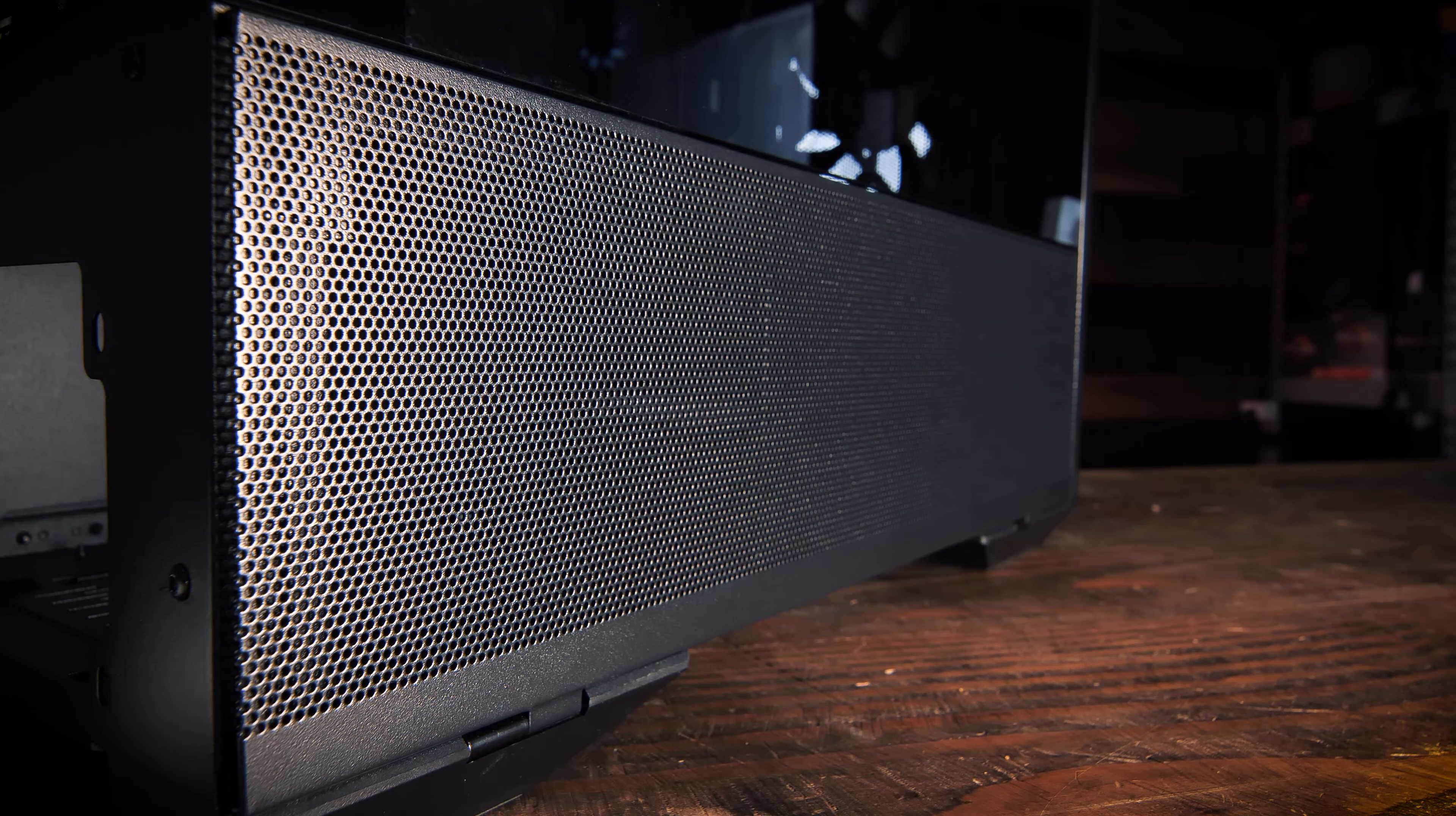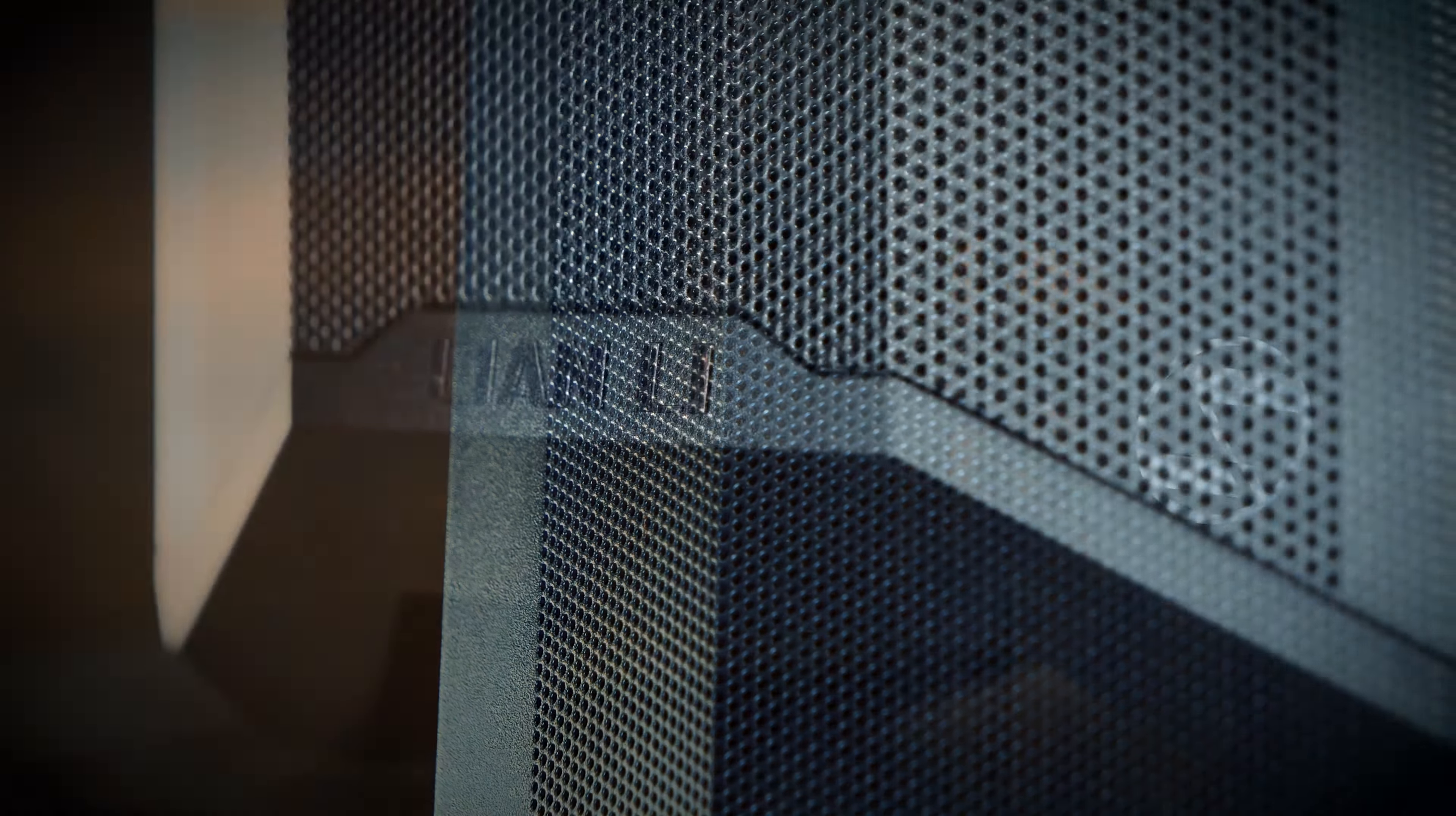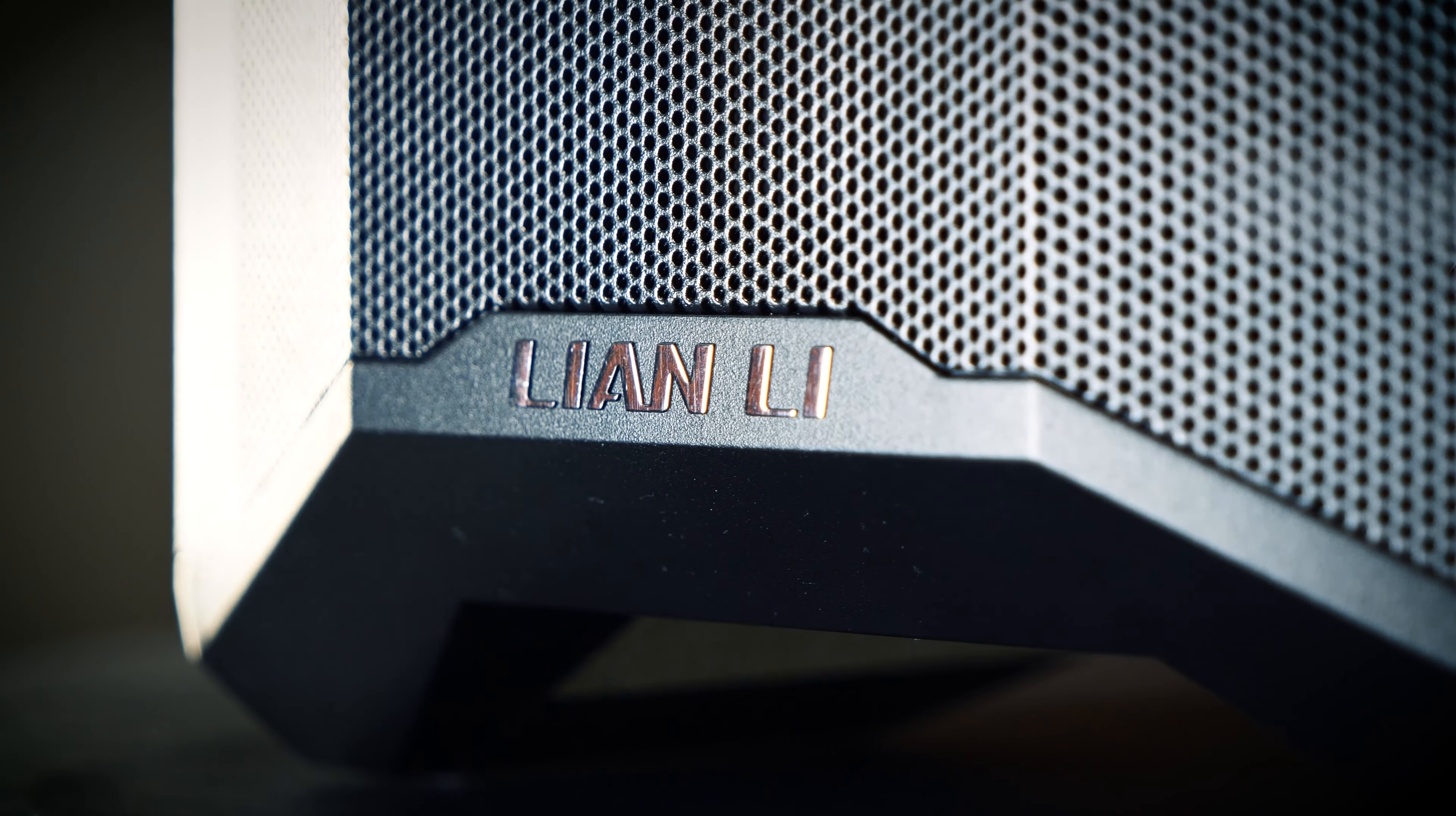Let's talk about outside dimensions. The LanCool II Mesh comes in at 478mm deep by 229mm wide by 494mm meters high.